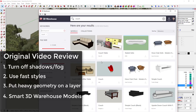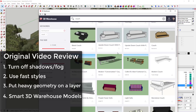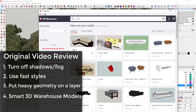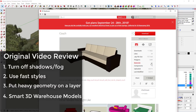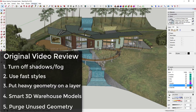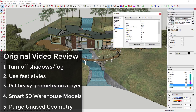Tip four is using smart models from the 3D Warehouse. Be careful about the models you bring in — keep an eye on model size and polygon count. For example, this couch model is less than a megabyte and has fewer than 2,000 polygons, which is great. On the other hand, some furniture pieces here are up to 13 or even 36 megabytes, which will really slow down your overall model. Tip five: go to Window > Model Info > Statistics and click 'Purge Unused' to remove leftover textures and other unused items from your model.